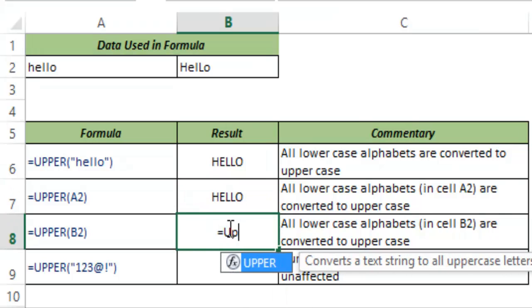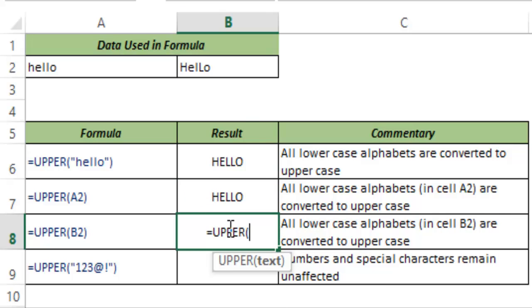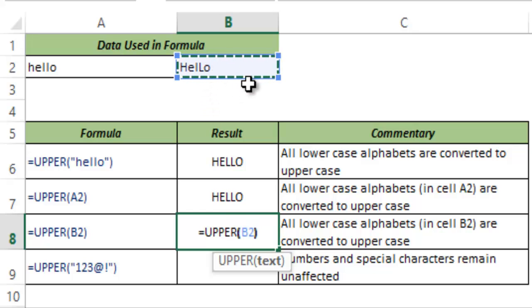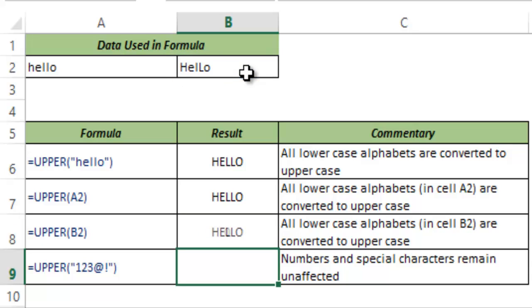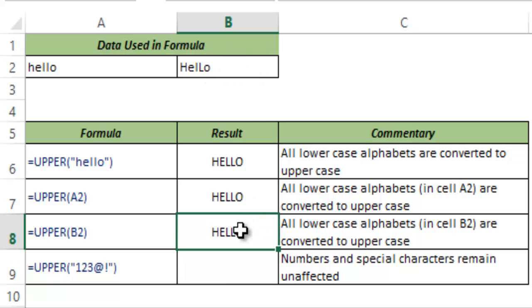Now see what happens when I use B2. In B2 I have two characters that are in upper case and the remaining are in lower case. And when I hit enter, the upper case characters remain as is but the lower case characters get changed to upper case.